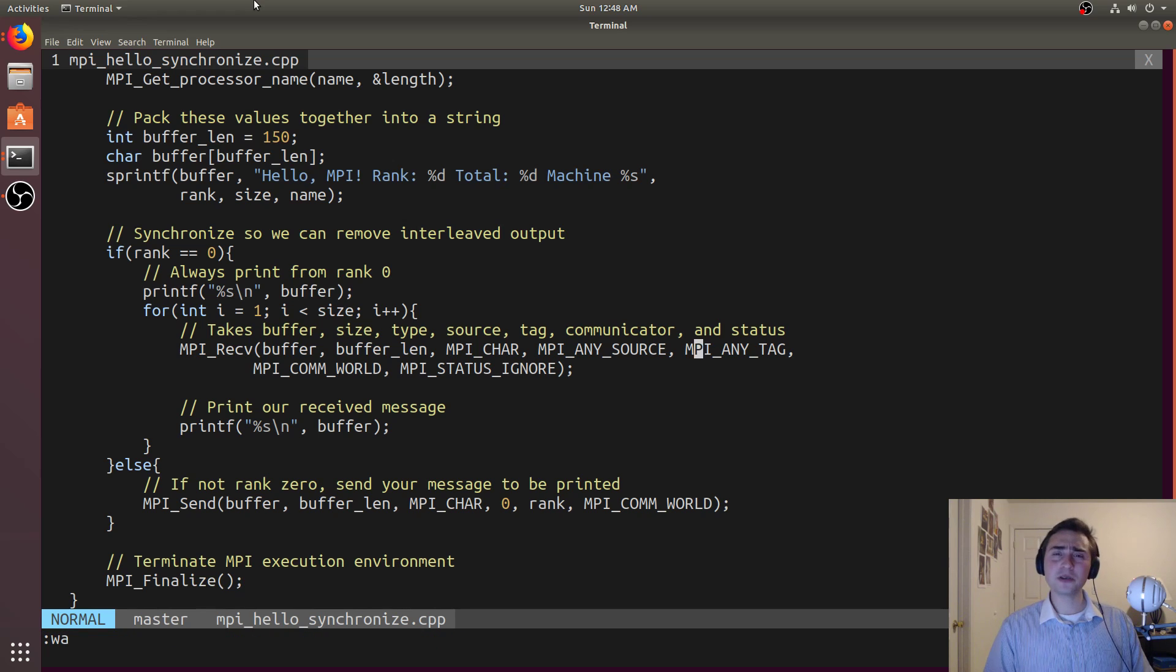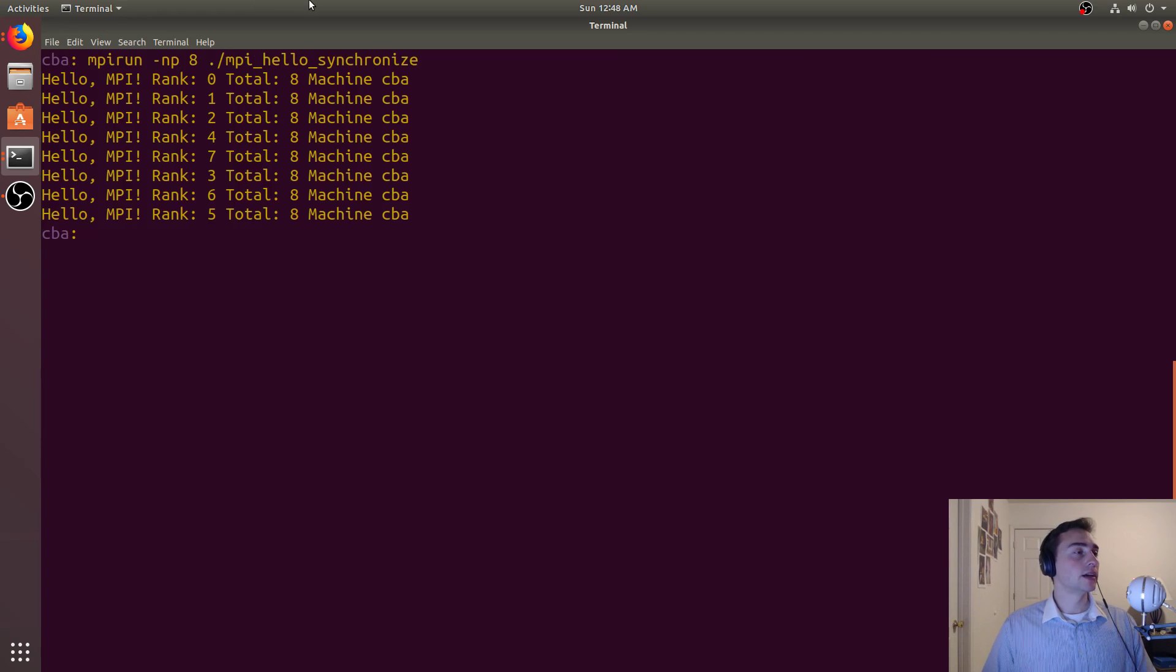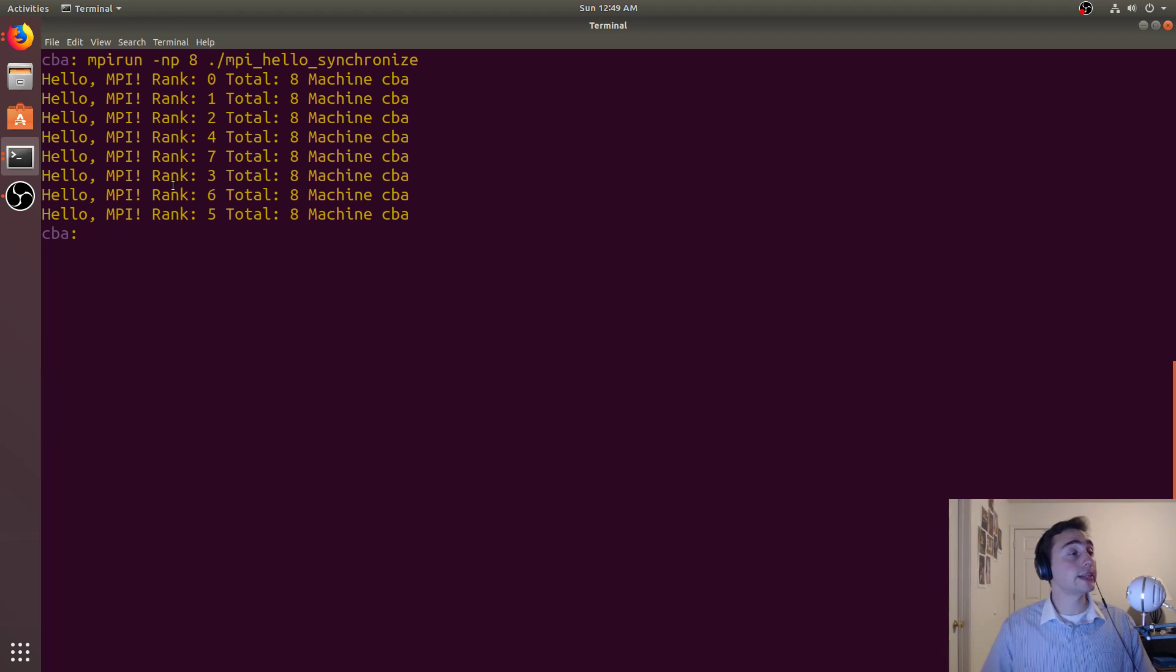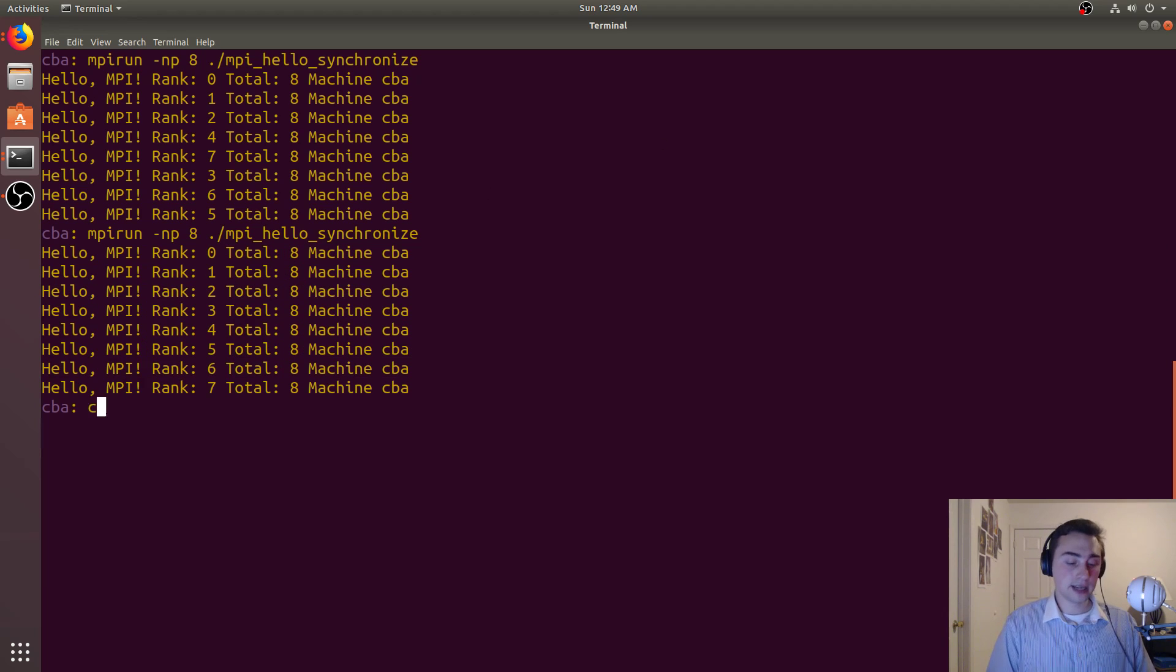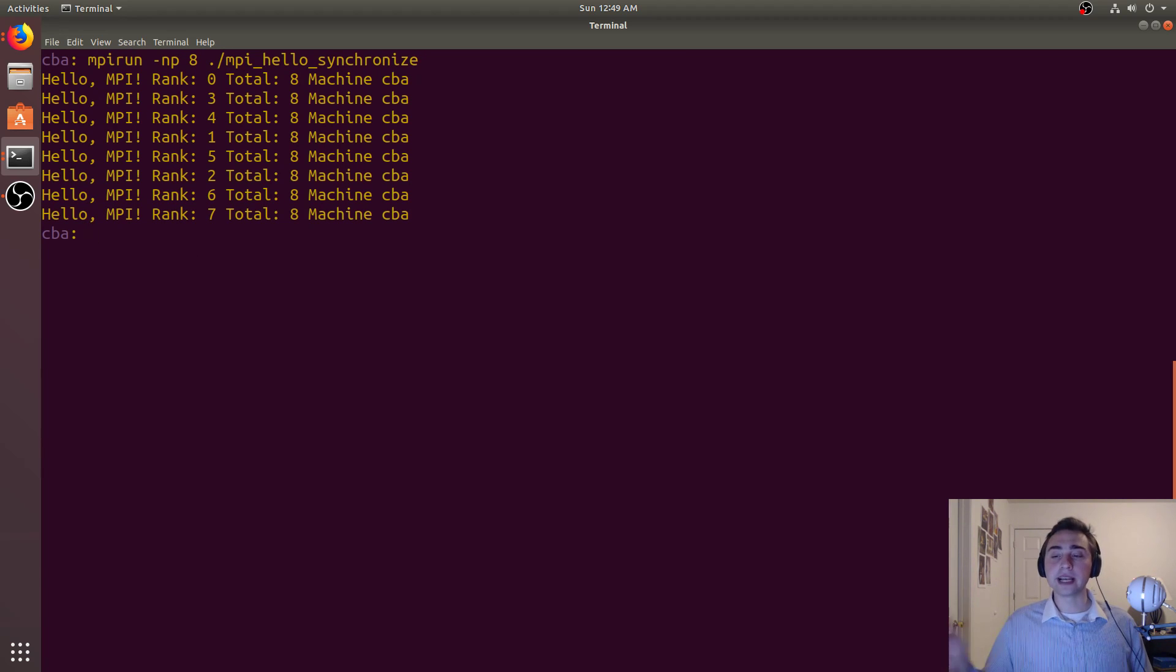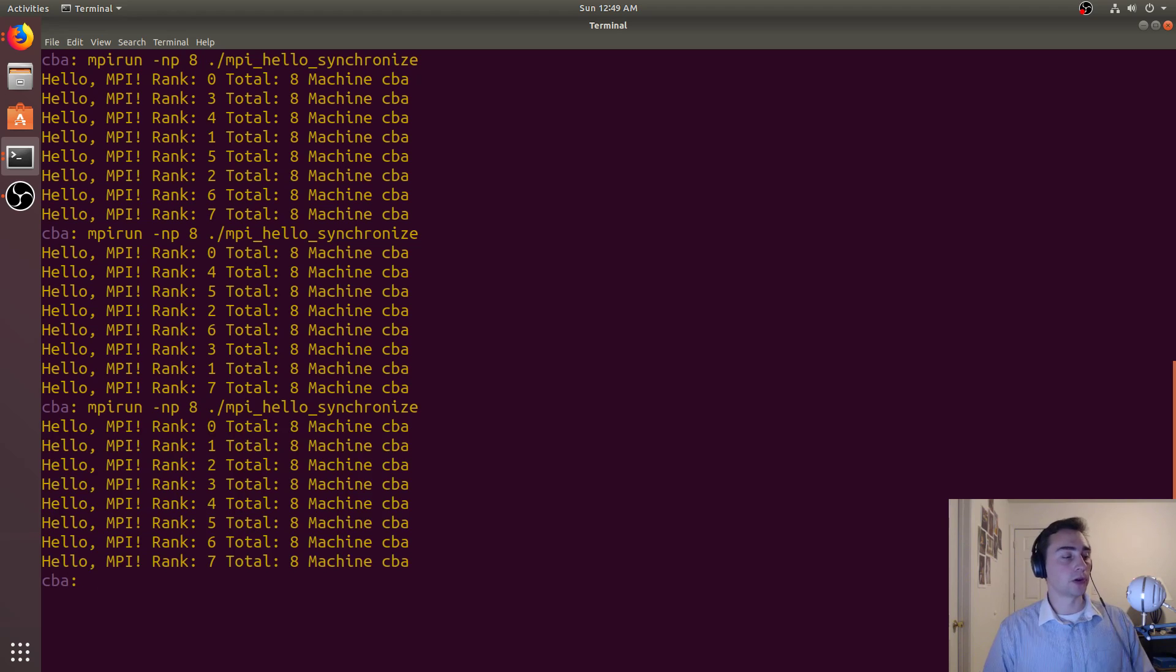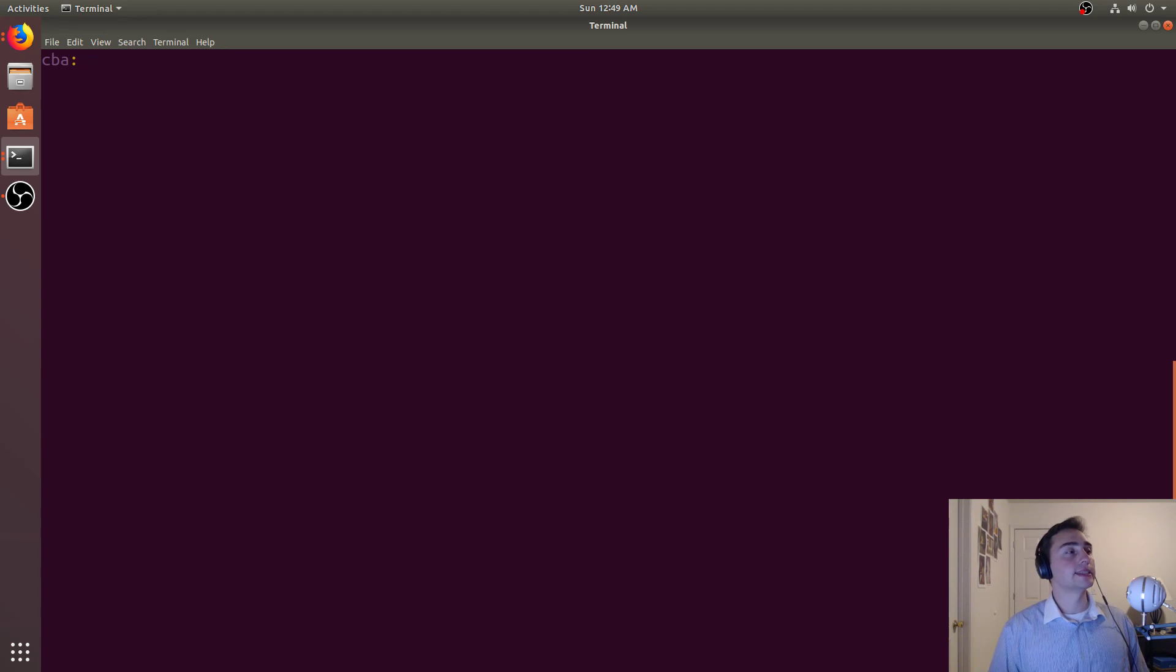Then we don't have this buffering problem. Let's compile this again and run it. Now we see we get a little bit of a mix up here. Instead of being zero through seven, now we get zero one two four seven three six five. If we keep running it, sometimes we'll get the exact order from zero to seven but it's not guaranteed. But we are avoiding any kind of buffering - we're not buffering everything and doing things sequentially. It can be in any arbitrary order but they'll never interleave because we're making sure every single message is going to get serialized through rank zero.